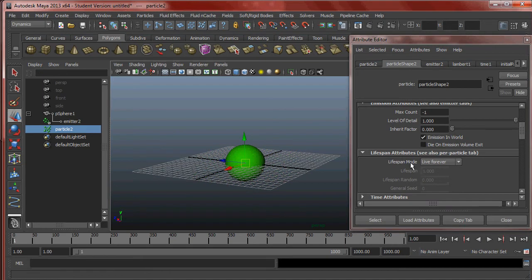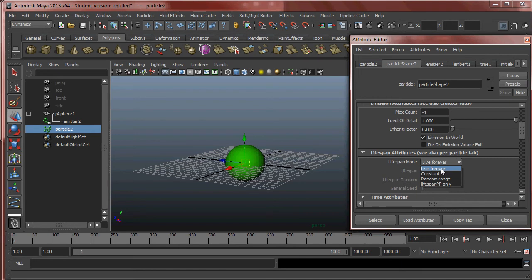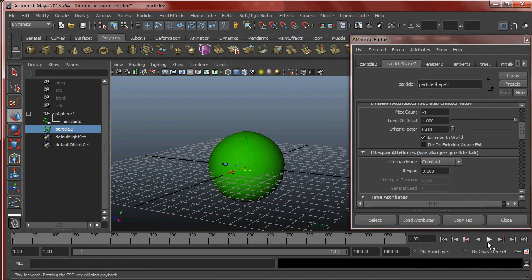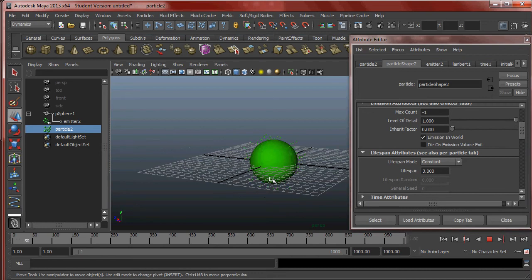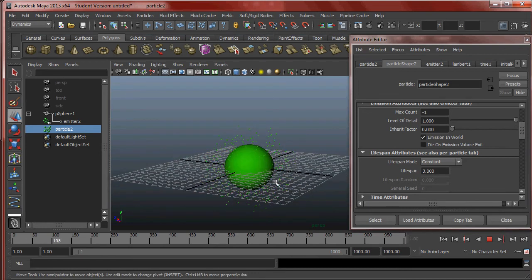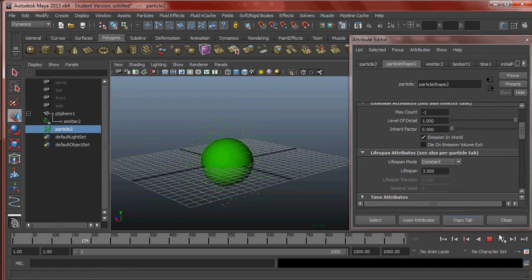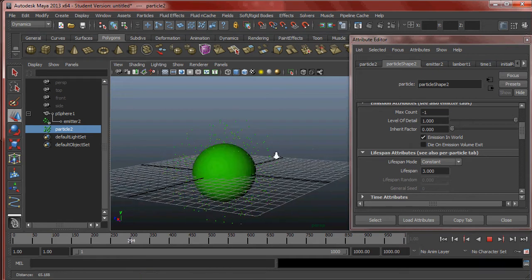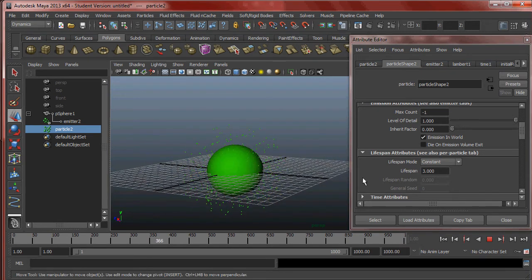We can also set the Lifespan of particles so they disappear after a certain time. Live Forever is the default — they exist and travel forever. Constant means we can set the Lifespan to, say, three seconds — every particle constantly disappears after three seconds. This not only controls the lifespan but also the shape of your particle field, giving you the ability to create a cloudy effect around something without the cloud expanding to infinity.